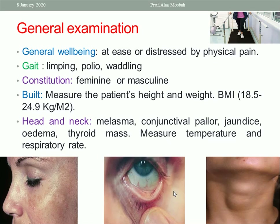For general examination, first observe whether the patient is at ease or distressed by physical pain, and assess the gait. Is it limping or affected by poliomyelitis, or a waddling gait which is physiological during late pregnancy? Limping is important because it affects the shape of the pelvis — it may produce an oblique or contracted pelvis — so it may affect the method of delivery. Cesarean section may be the best method in cases of oblique or contracted pelvis due to limping or poliomyelitis.